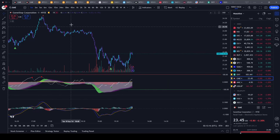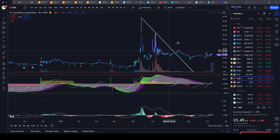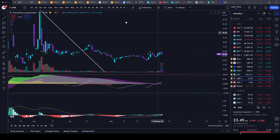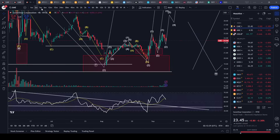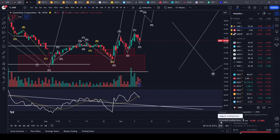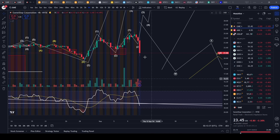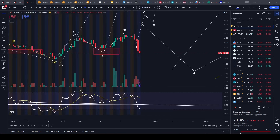Hello everyone, I hope you guys are having a wonderful day and are making some really good trades. Let's dive into some GME GameStop analysis. Very unfortunate, as you guys can probably tell — let's get into the extended trading hours. You can see GameStop has dropped quite a bit since its earnings report.